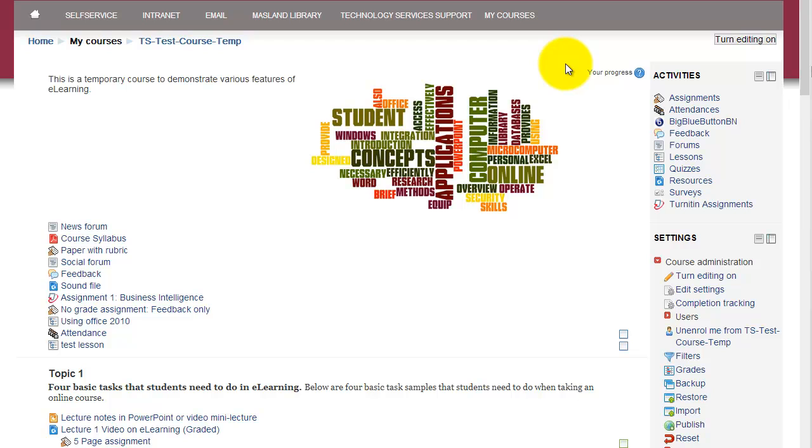E-learning has a module called feedback that can do just that. The instructor can post an anonymous or identifiable survey at any point and then within the same course view the compiled results by the system. In order to make this simpler, there are templates already in the system that I have put together. So here is how it works.